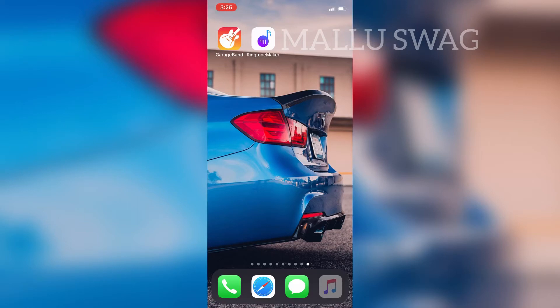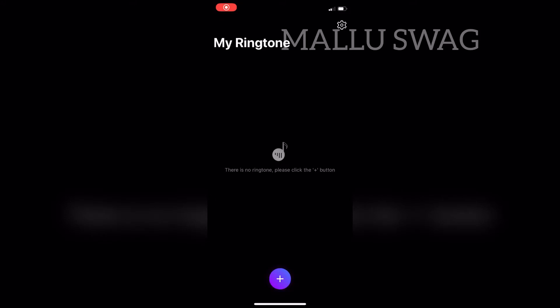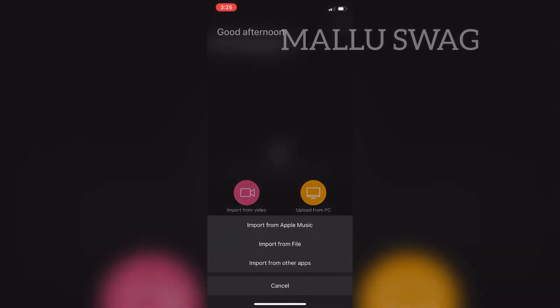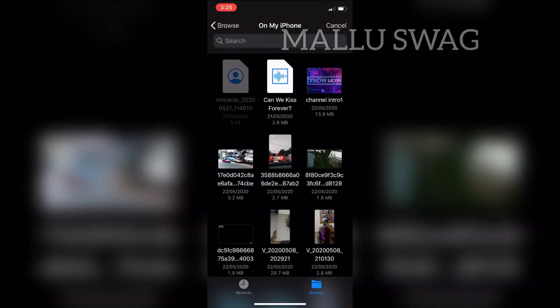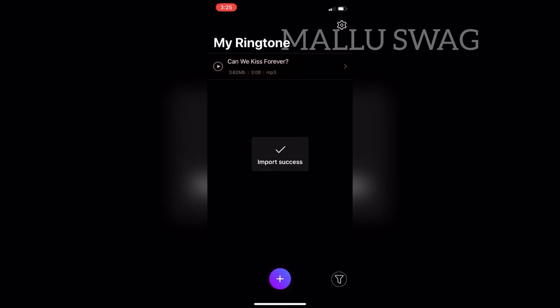Download the MP3 that you wish to make your ringtone, then open our first app — Ringtone Maker. After opening the app, select the plus icon. We have downloaded our MP3 to the Files app, so select 'More' and hit 'Import from File'. Now select the MP3 you downloaded. You can play the MP3 using the play button.